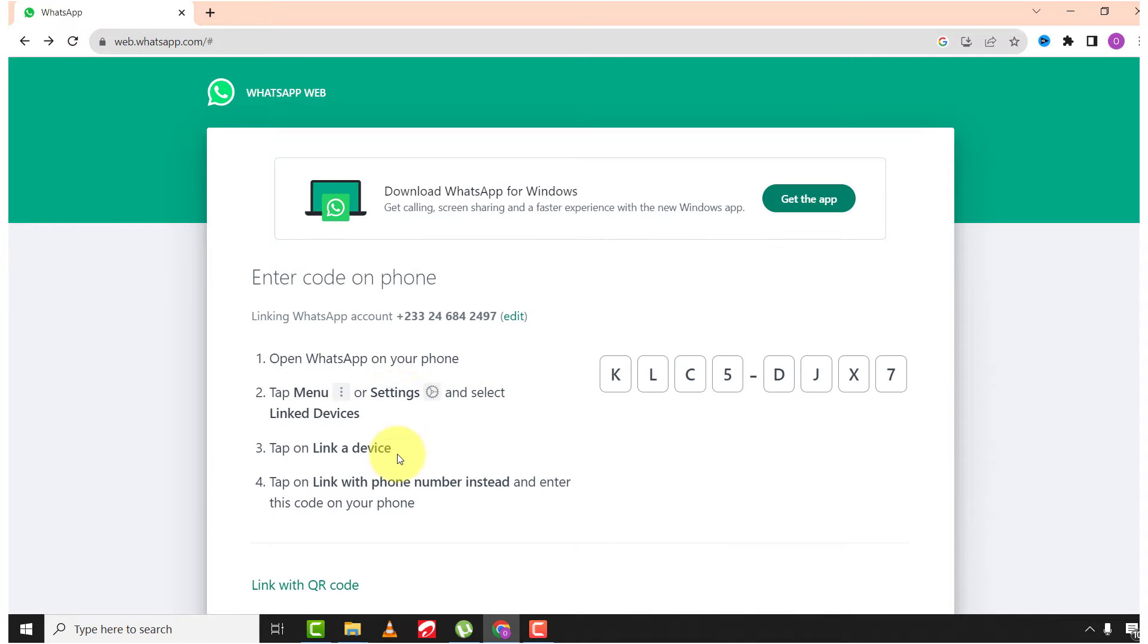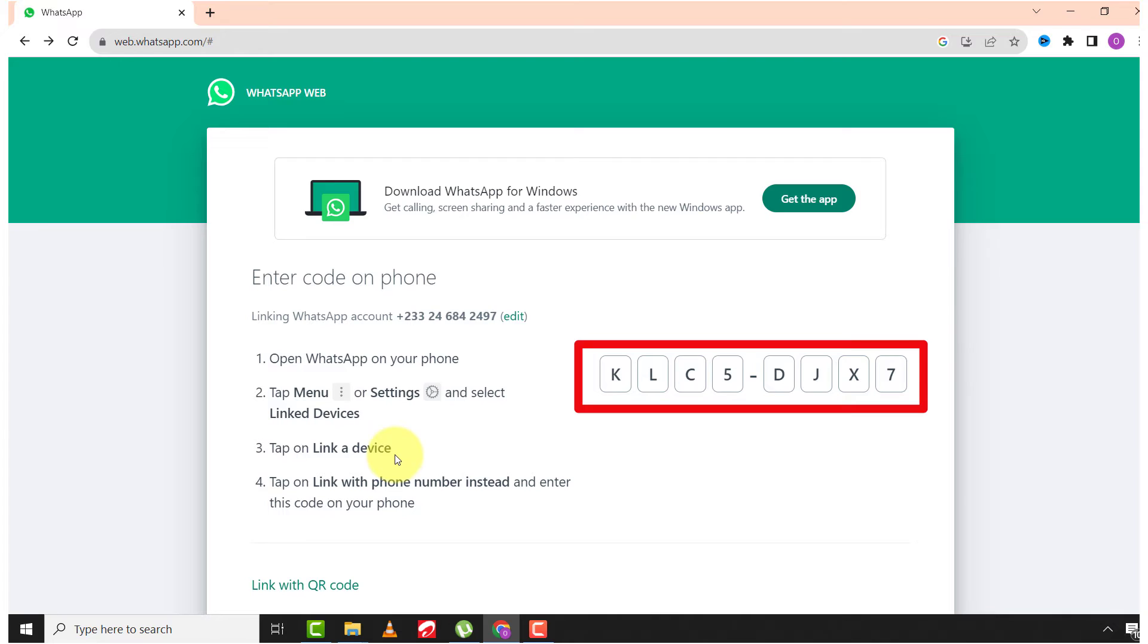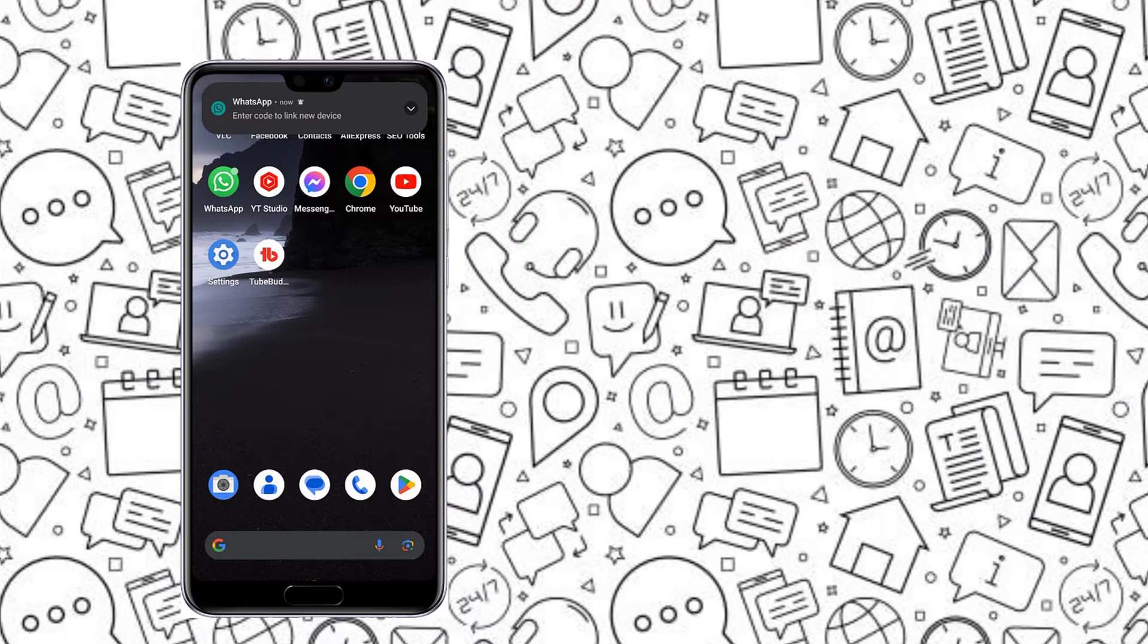And you will see some set of codes. Check your phone and see whether you receive a notification from WhatsApp.